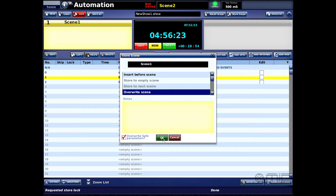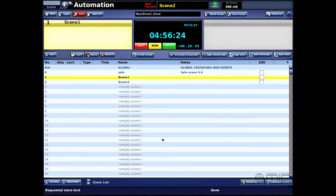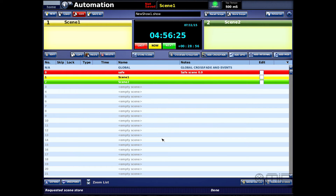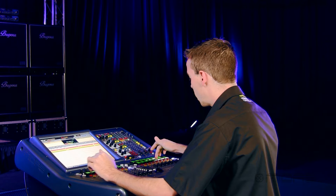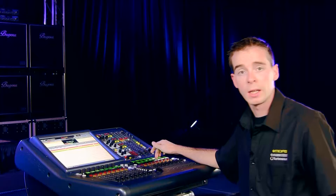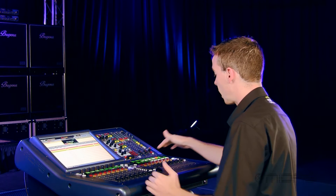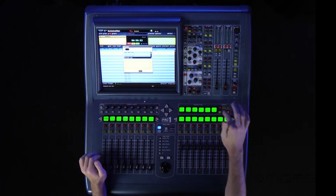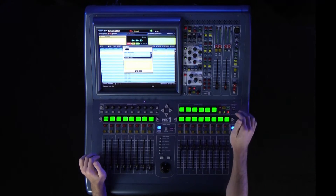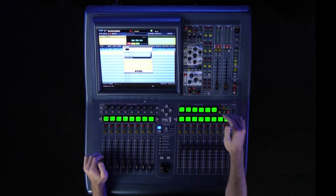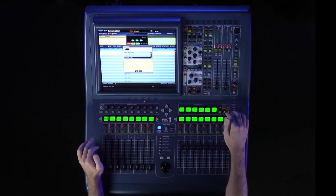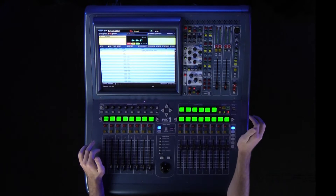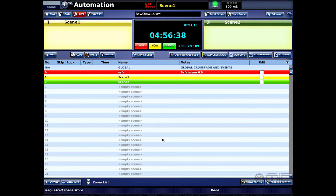If I go ahead and hit 'Overwrite the Scene' and just hit okay, that's great — because now all I have to do anytime I make a change is go to my automation section right over here and just hit 'Store.' Every time I do that it'll show the overwrite screen and I can just press okay and keep working.